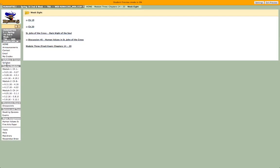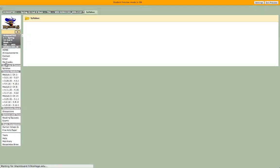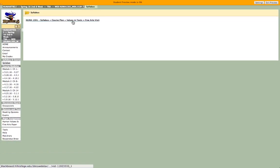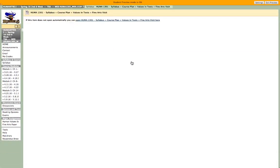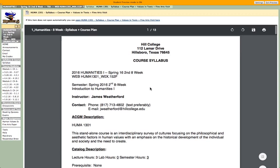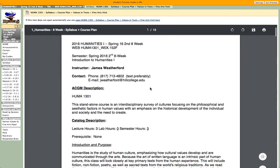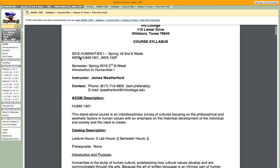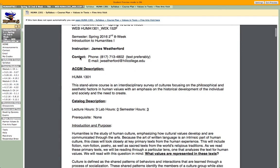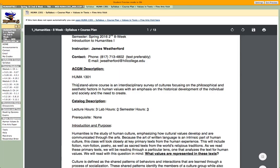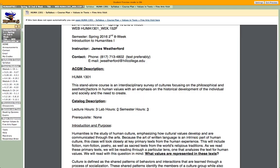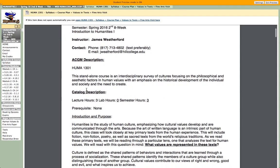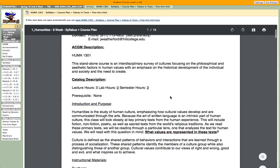Your syllabus is always accessible here on the left side of the screen. I'm actually using my iPhone as a hotspot right now. So this is your syllabus — it has basically everything I've told you. This is a standalone course that is a survey of cultures focusing on the philosophical and aesthetic factors in human values, with an emphasis on the historical development of the individual and society and the need to create.